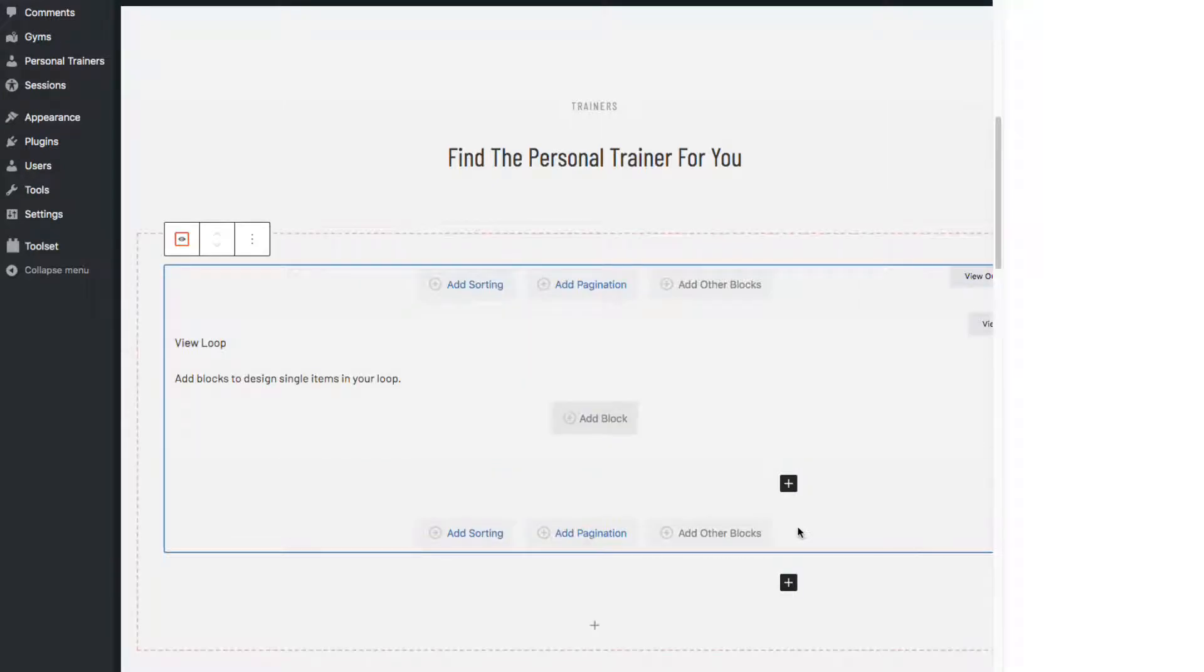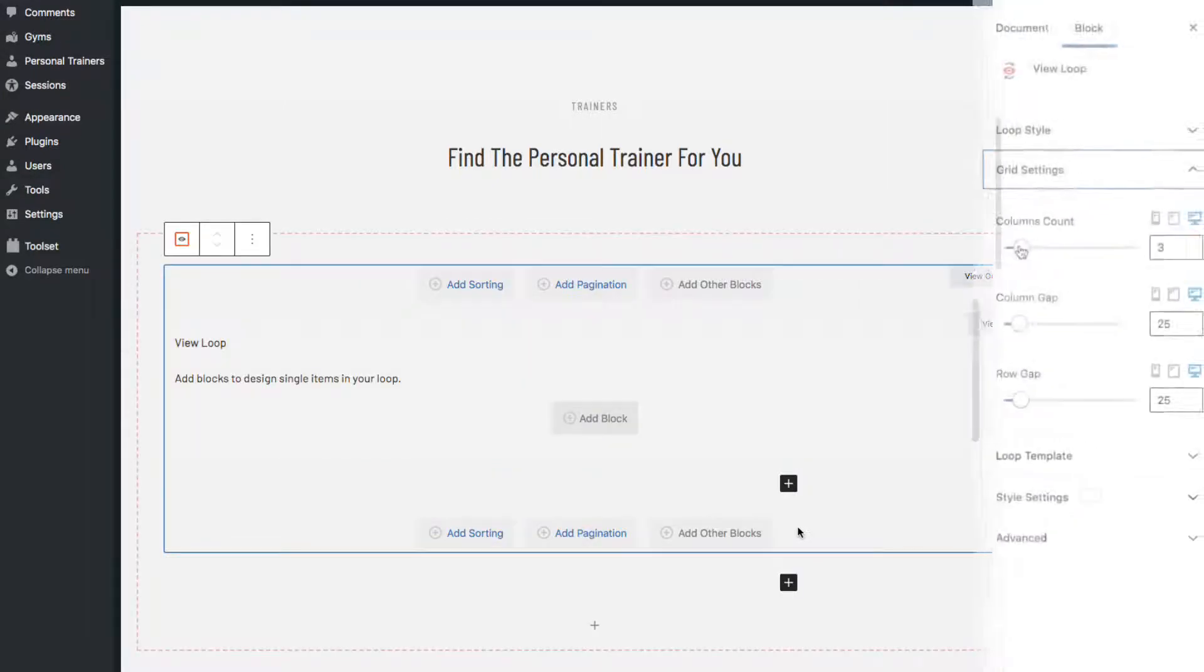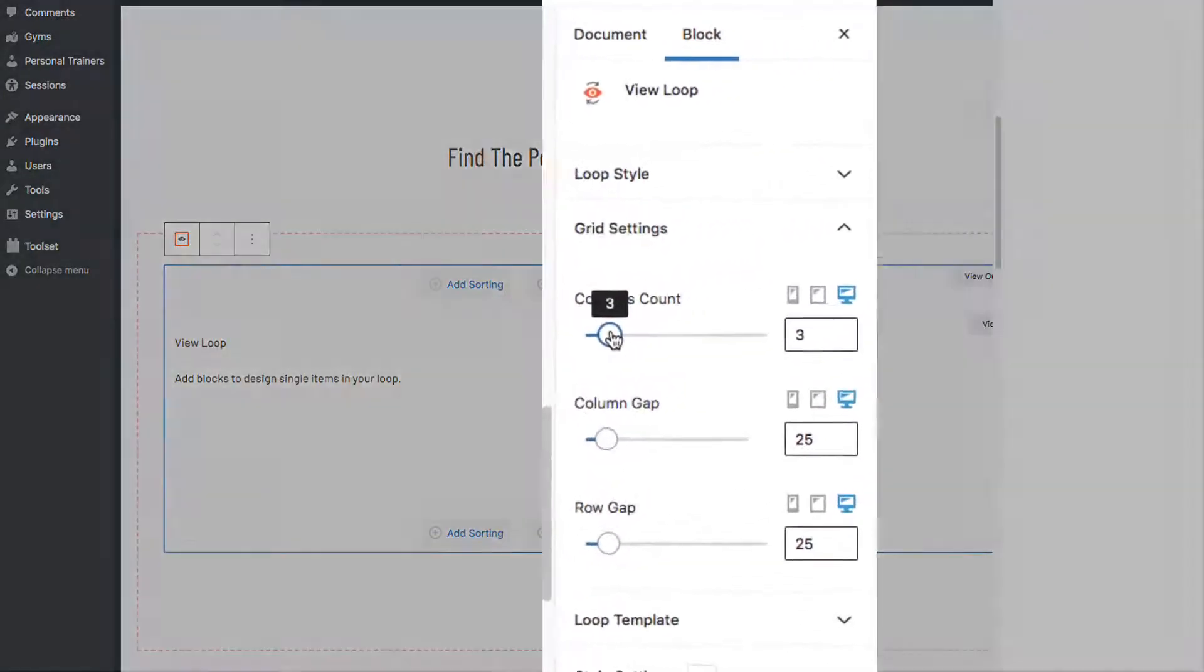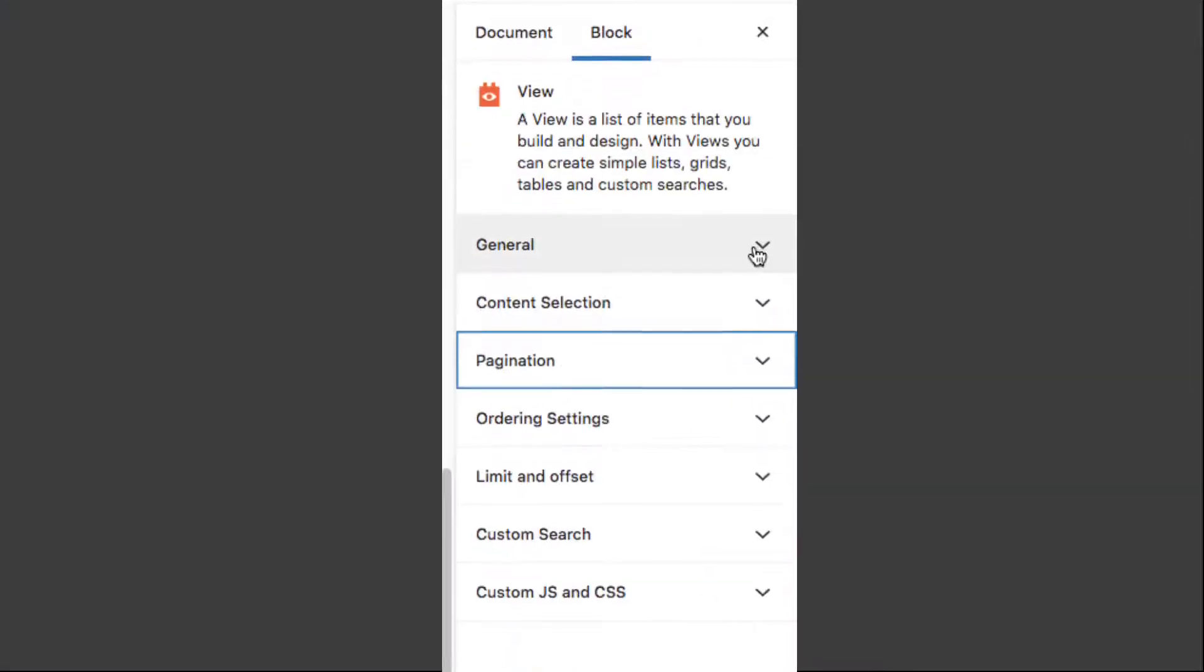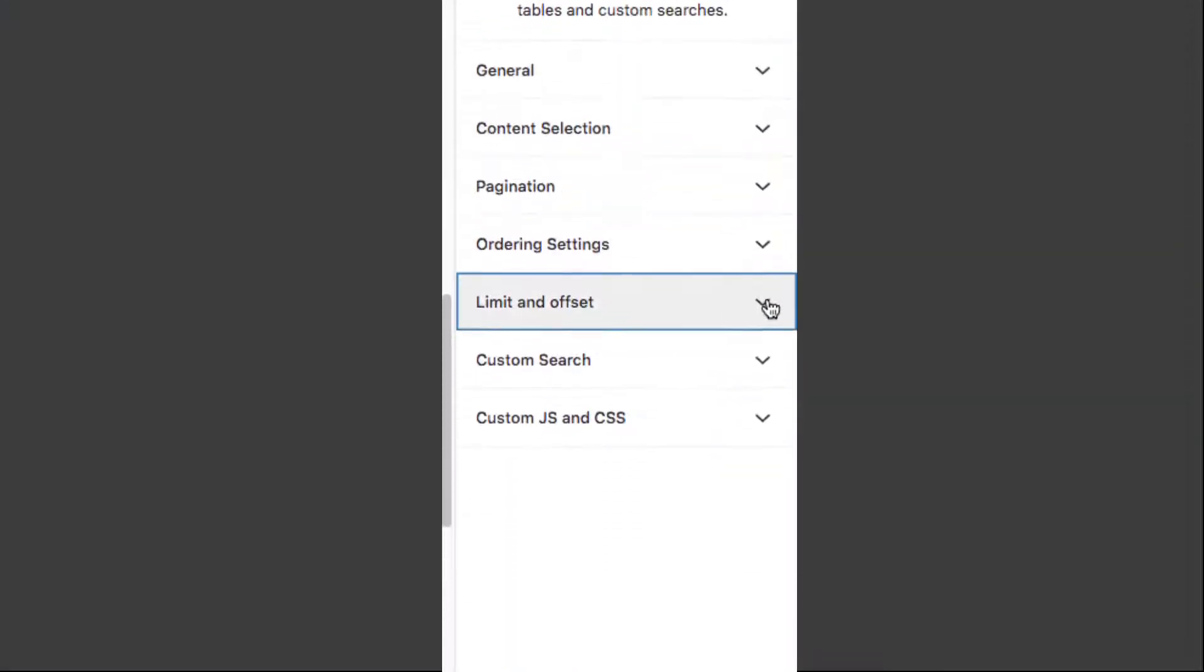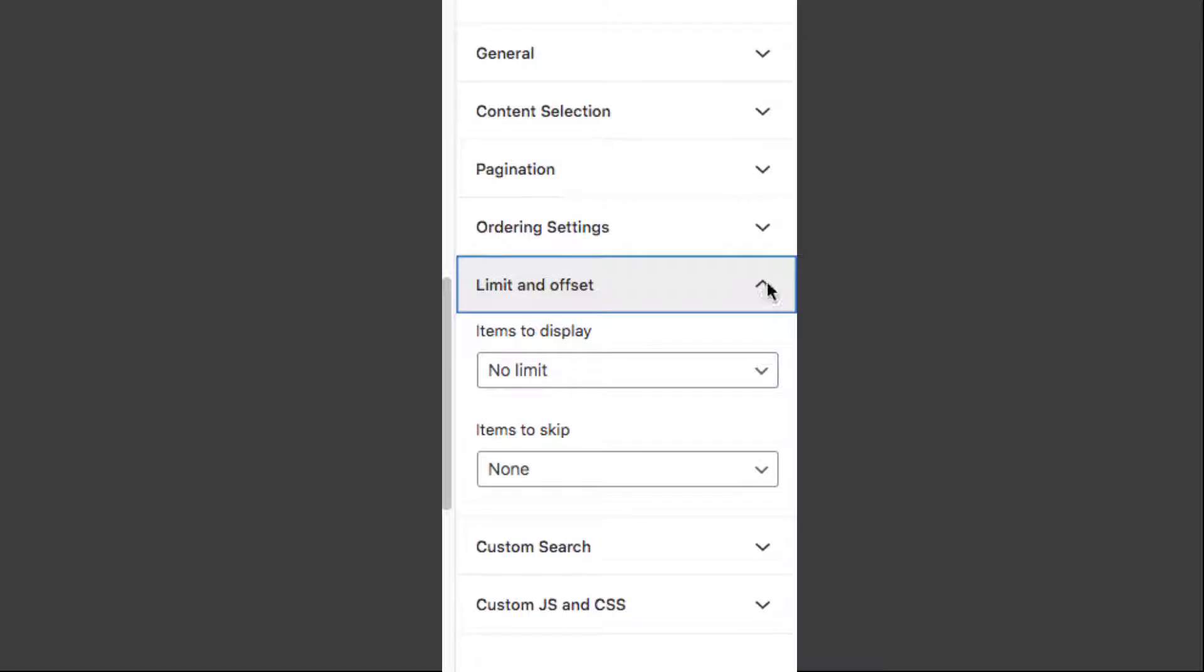I want there to be four columns and limit the results to four items.